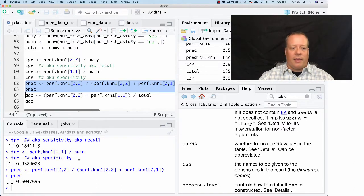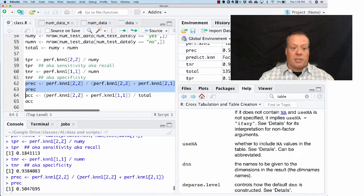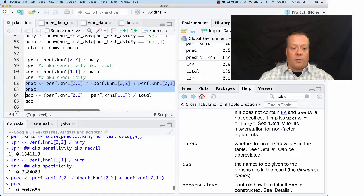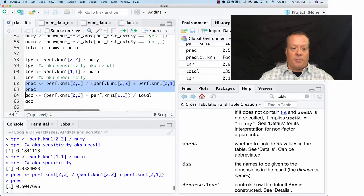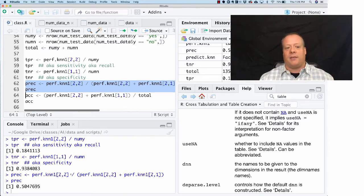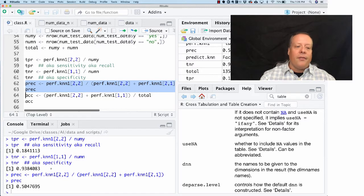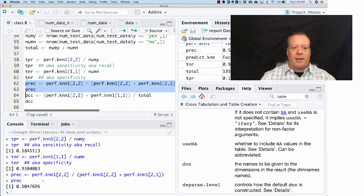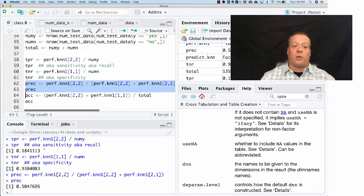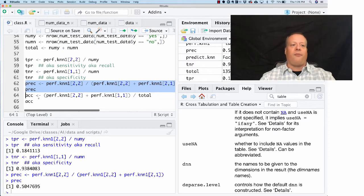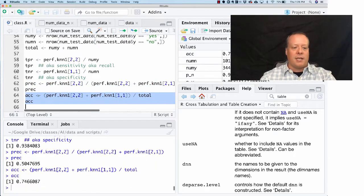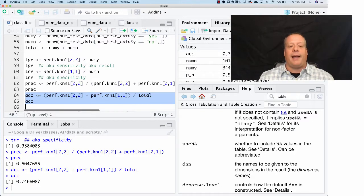Precision is out of all of the things that we predicted to be positive that we got right, out of all the things that we could have predicted to be positive, how many did we get right. We were right about 50 percent of the time. This is a measure of the precision of the model. Recall is out of all the things we could have said were positive, how many did we get right. Finally, the number that a lot of people actually use is accuracy, but as I mentioned before, accuracy is a little distorting.